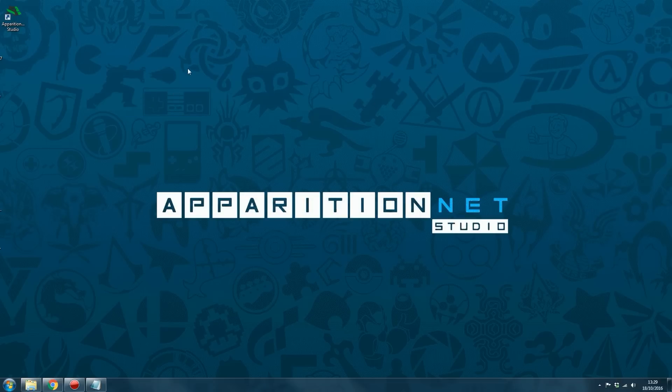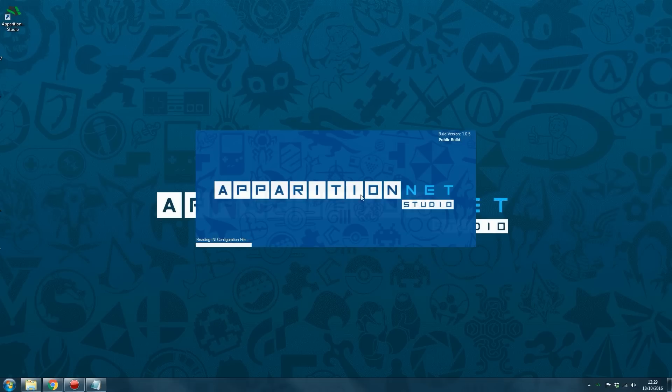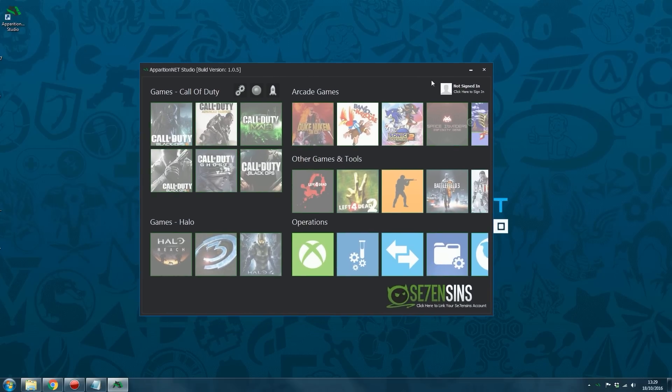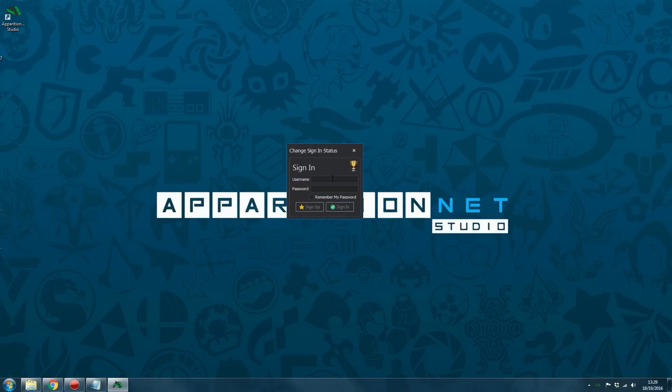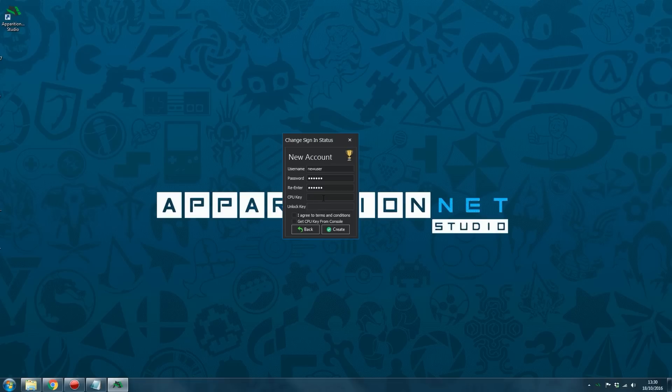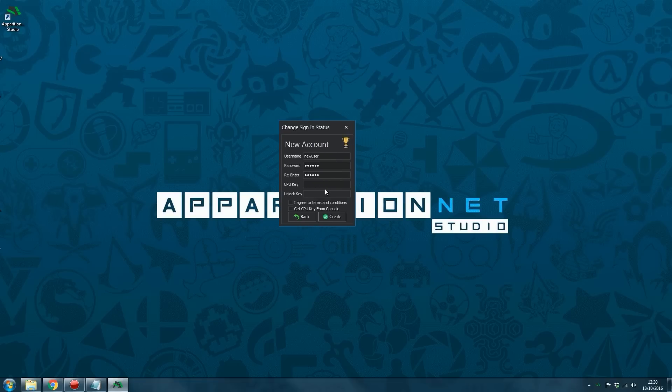Okay, so now once you've rebooted your console and it's back connected to your network, you want to go ahead and open up ApparitionNet Studio. And then click the sign in button. Now you don't have an account, so you won't be able to sign in. So you have to click the sign up option. And enter a username. So I'm just going to create a new user. Obviously put a username in there. Then a password. And then a CPU key. Now your CPU key is the CPU key of your console.